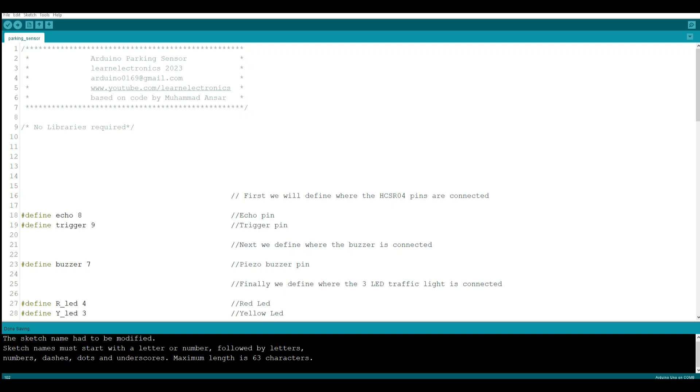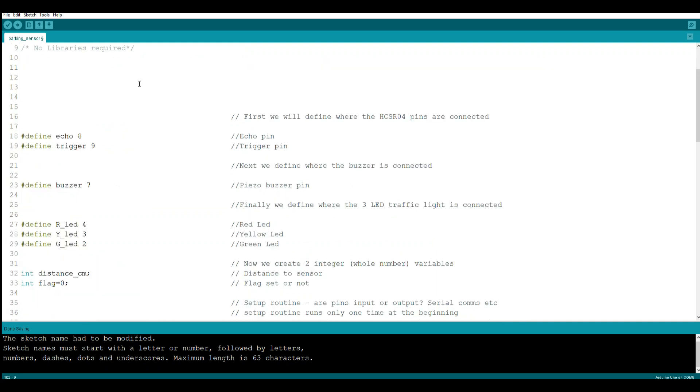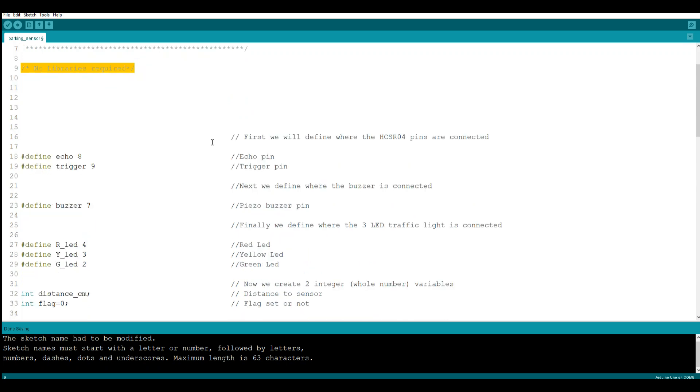All right, so here's the code for the Arduino parking sensor. And as you can see here, no libraries are required, so that makes it easy for you to show your children or grandchildren, or even if you're just learning yourself. You don't have to worry about libraries, it's just the code here.